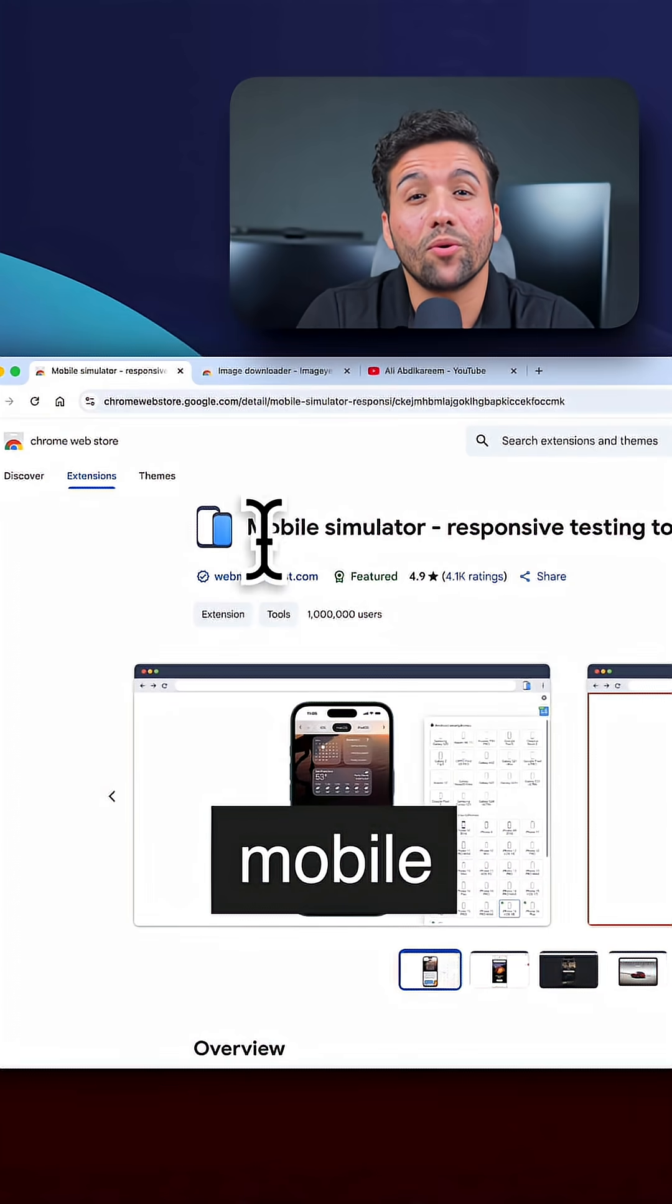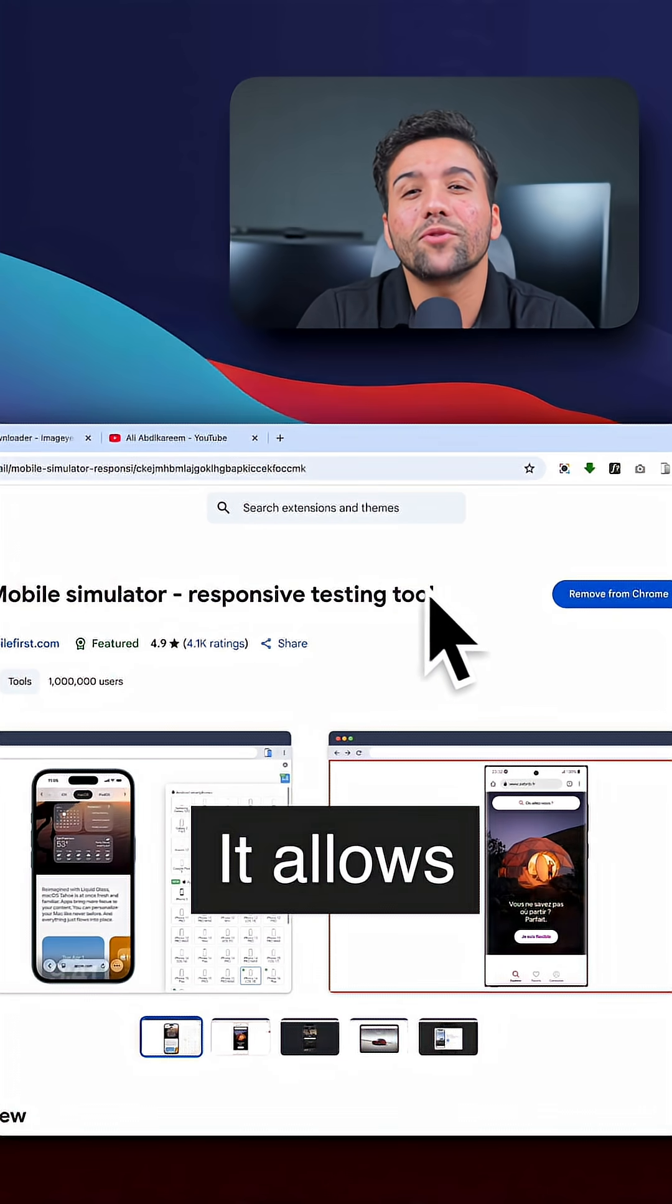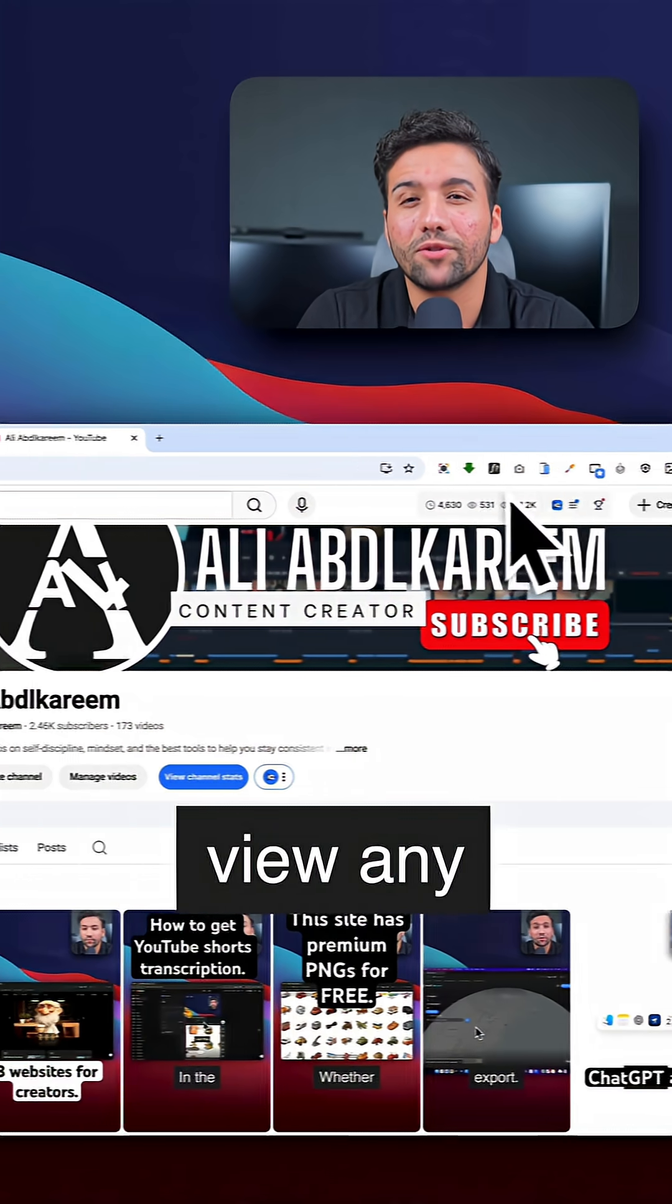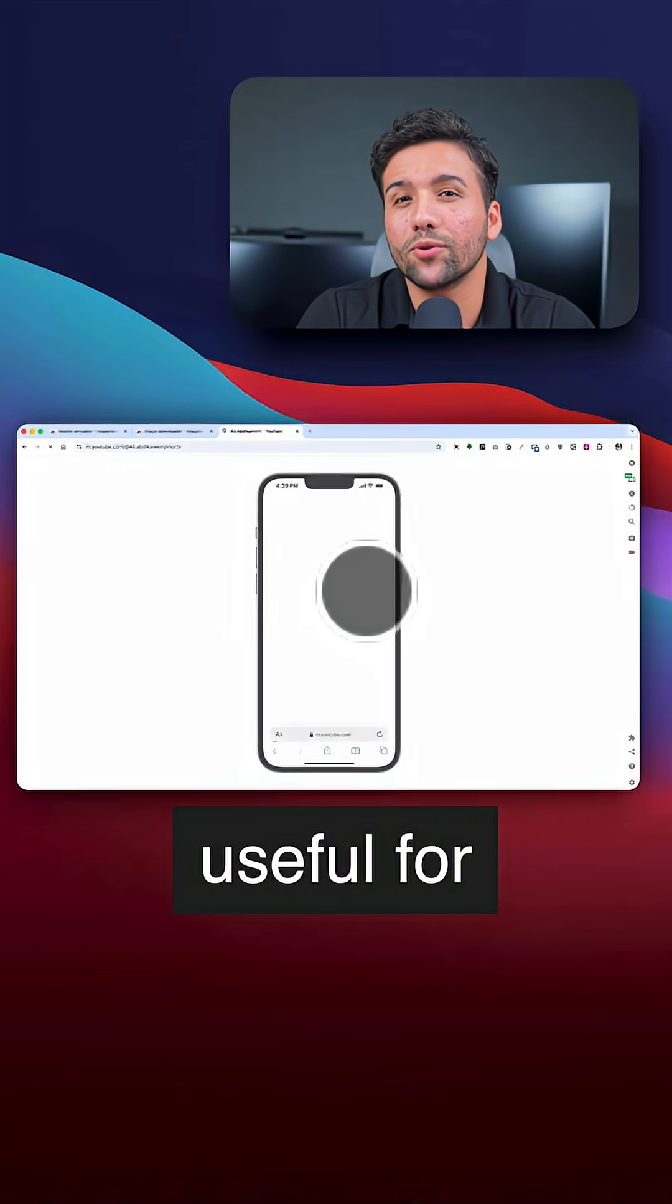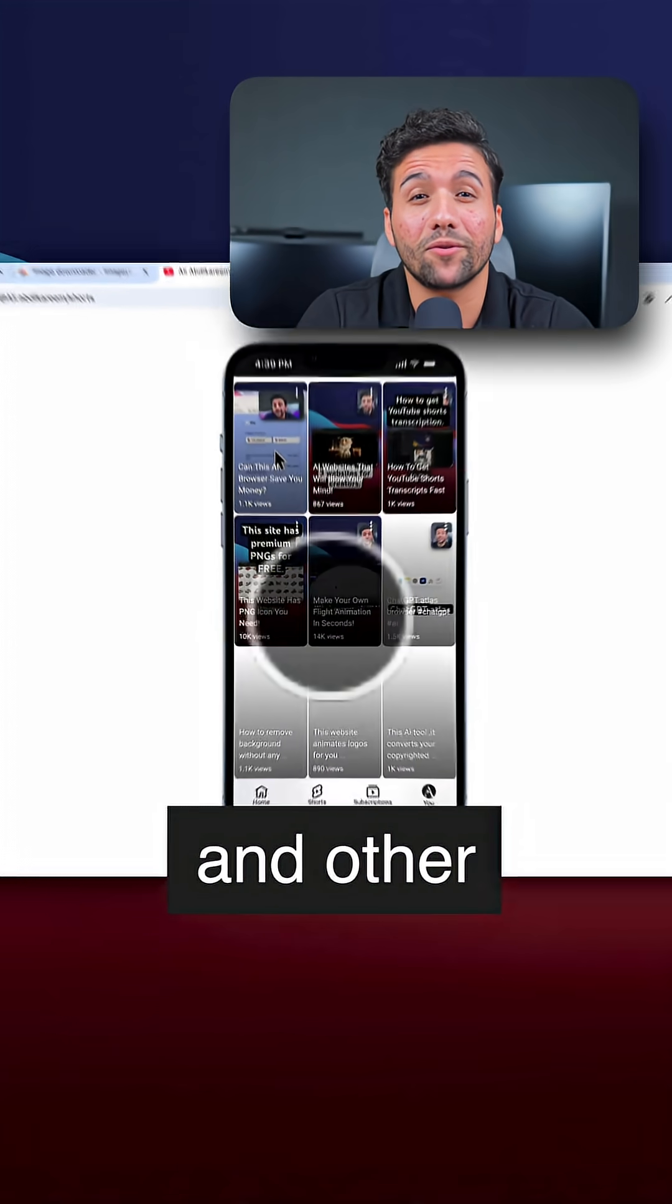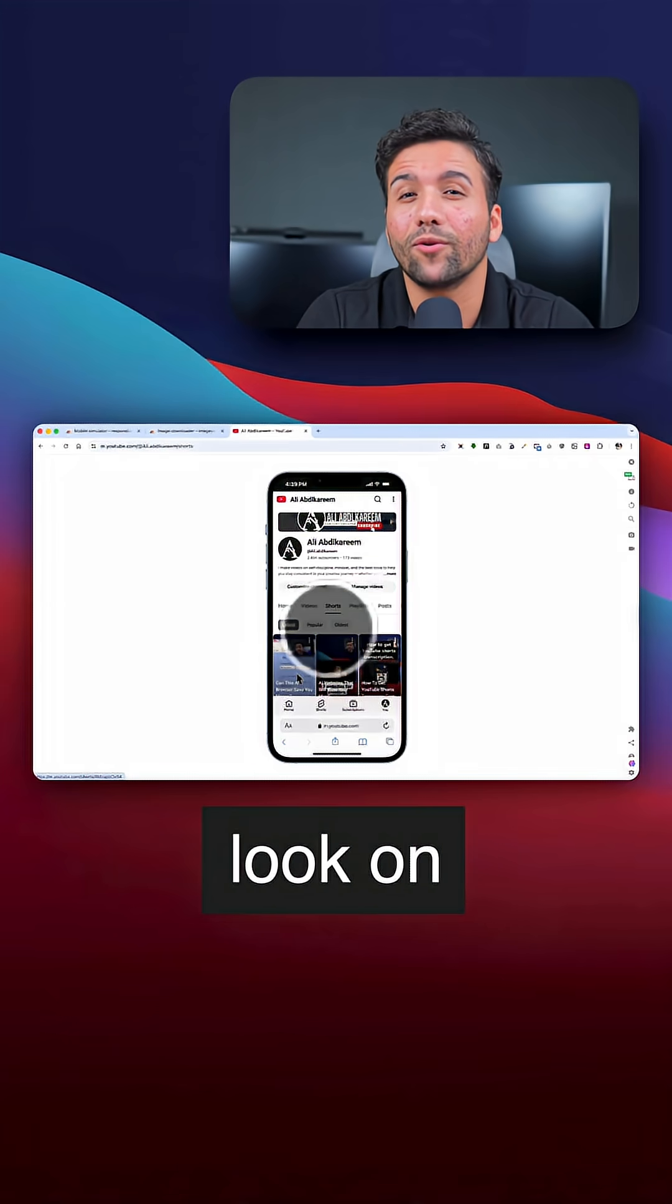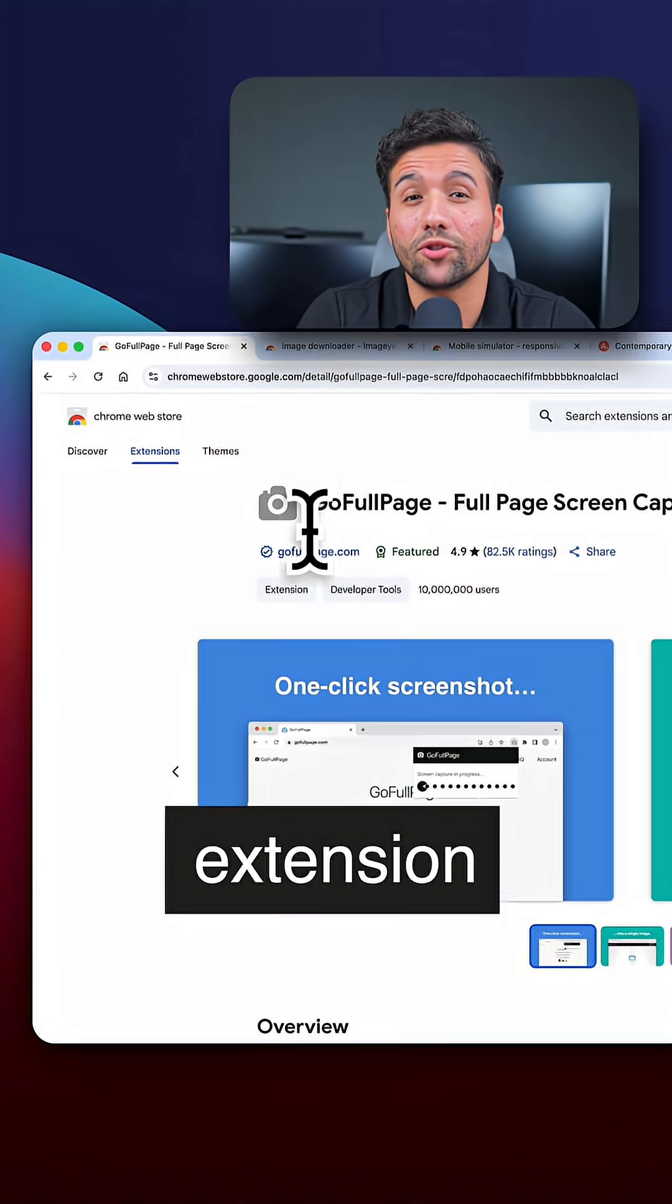The second extension is called Mobile Simulator. It allows you to view any website on a mobile screen. This is useful for seeing how my website and other websites look on mobile devices.